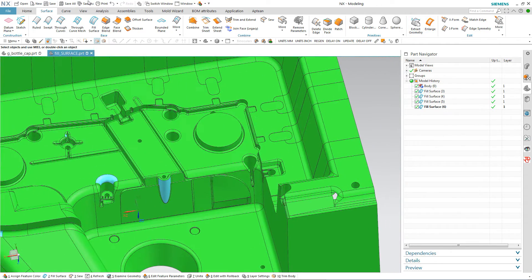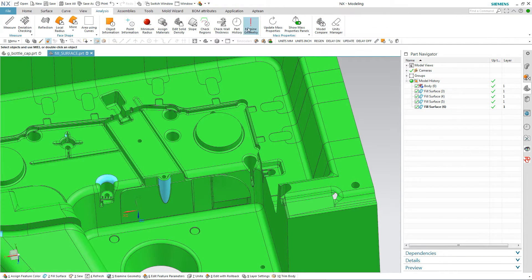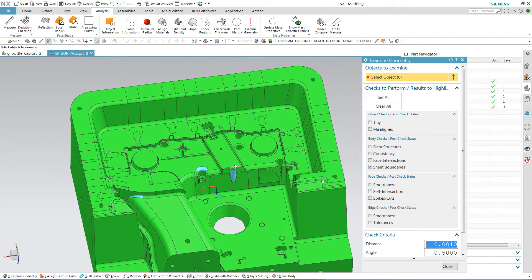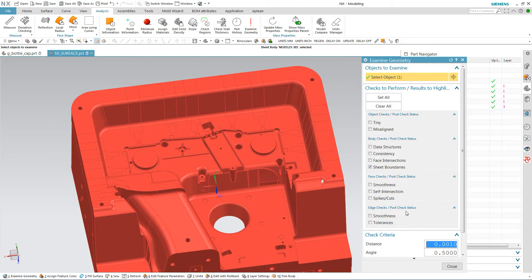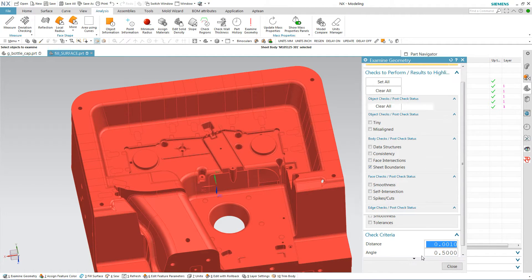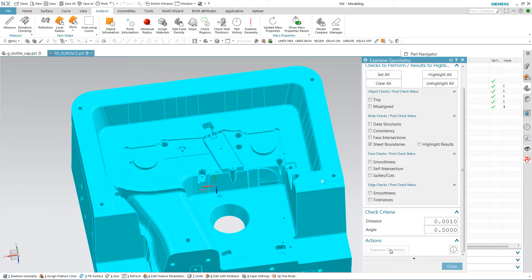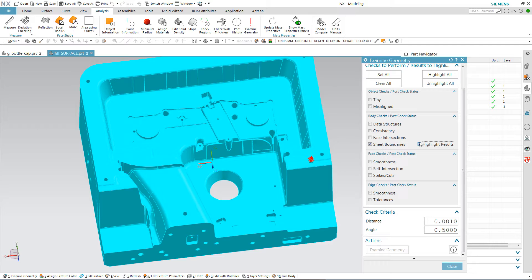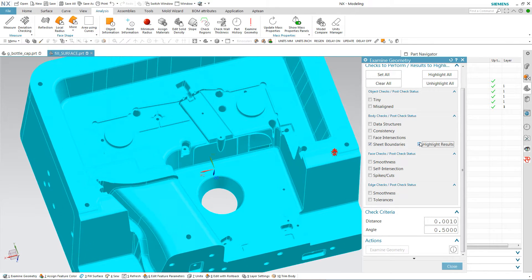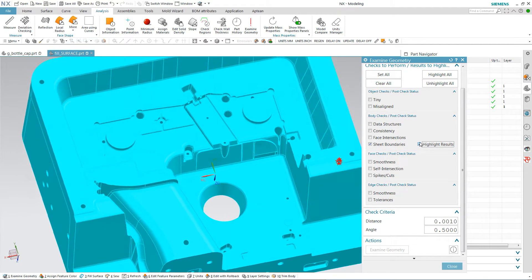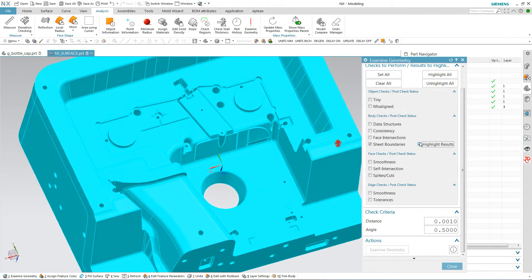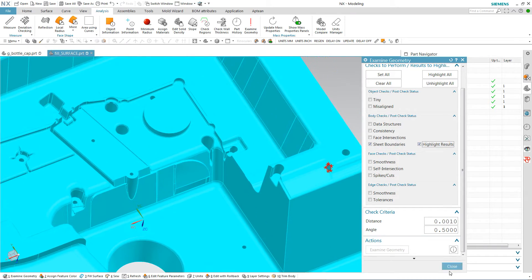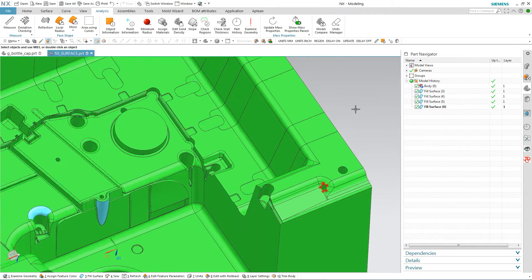Now once again I'm going to go to analysis and examine geometry on this whole model here. And I'm going to have the sheet bodies highlighted, checked I should say, and then highlight the results. Now you can see that NX has with the fill surface command with the patch checked, has actually sewn this all together into a model. But it's still a sheet body with one hole.